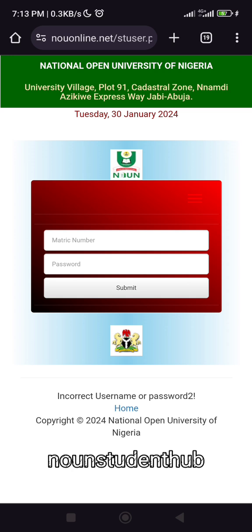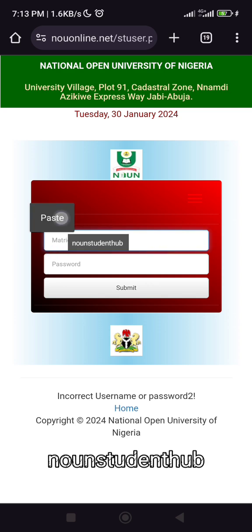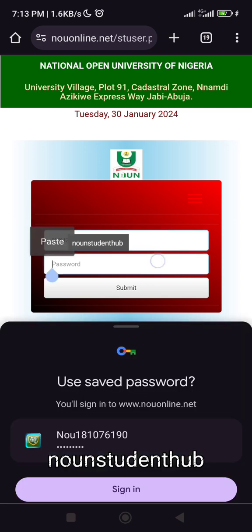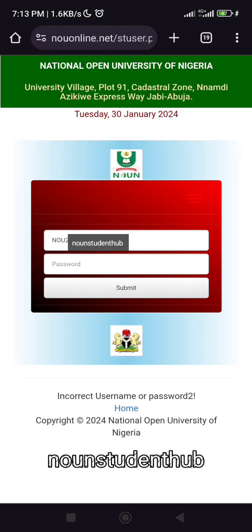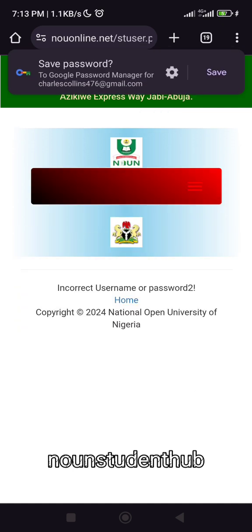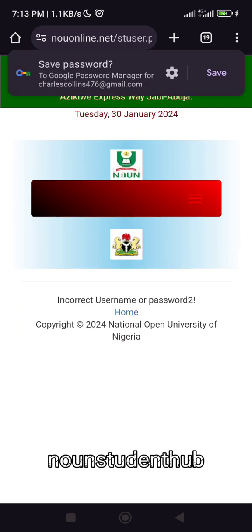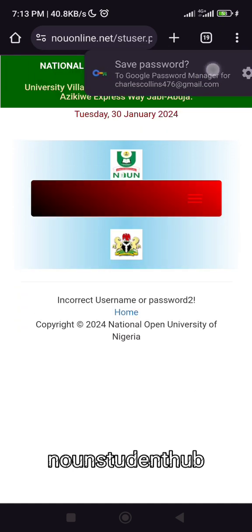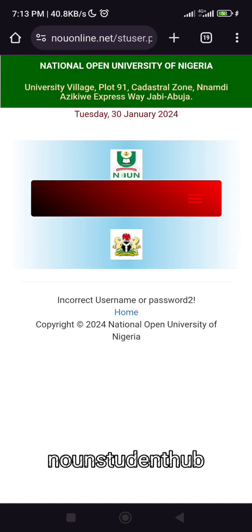Let's say you request a new password and you try logging in — you try logging in and it's showing you: incorrect password, incorrect username or password.